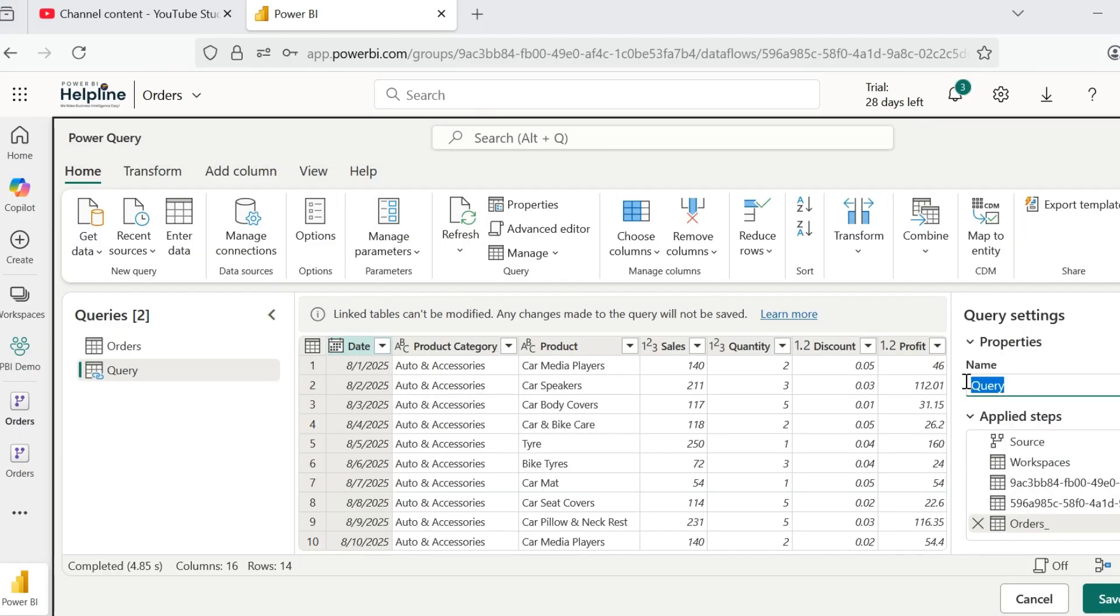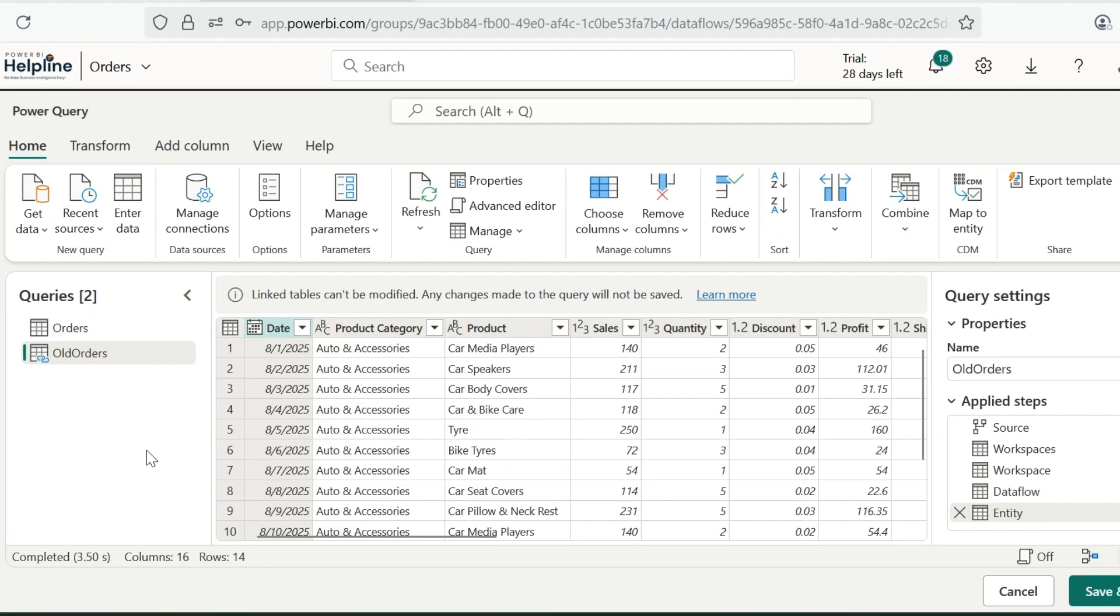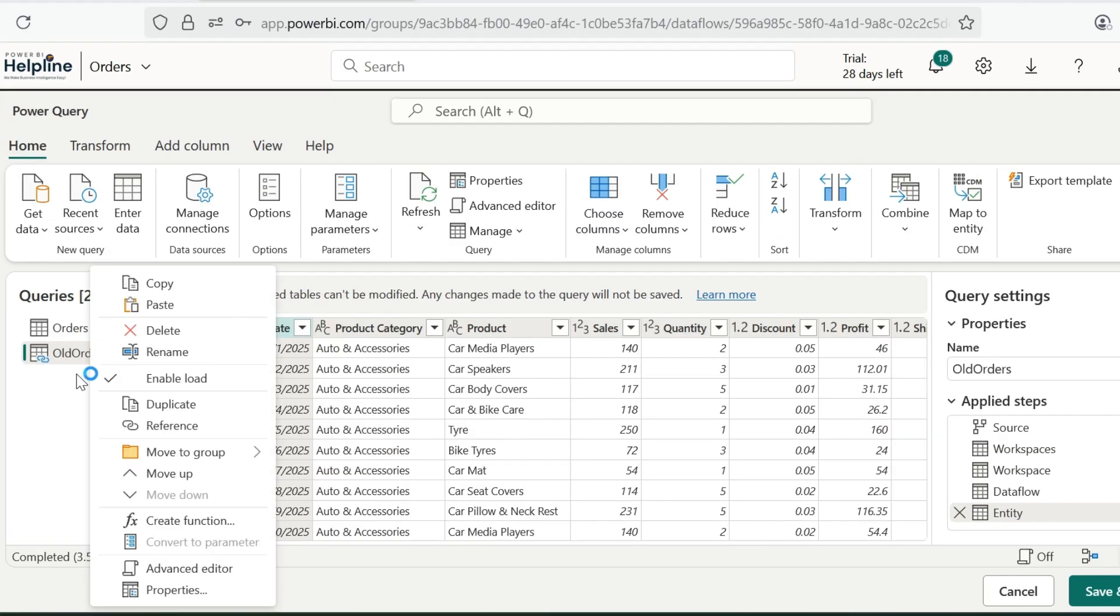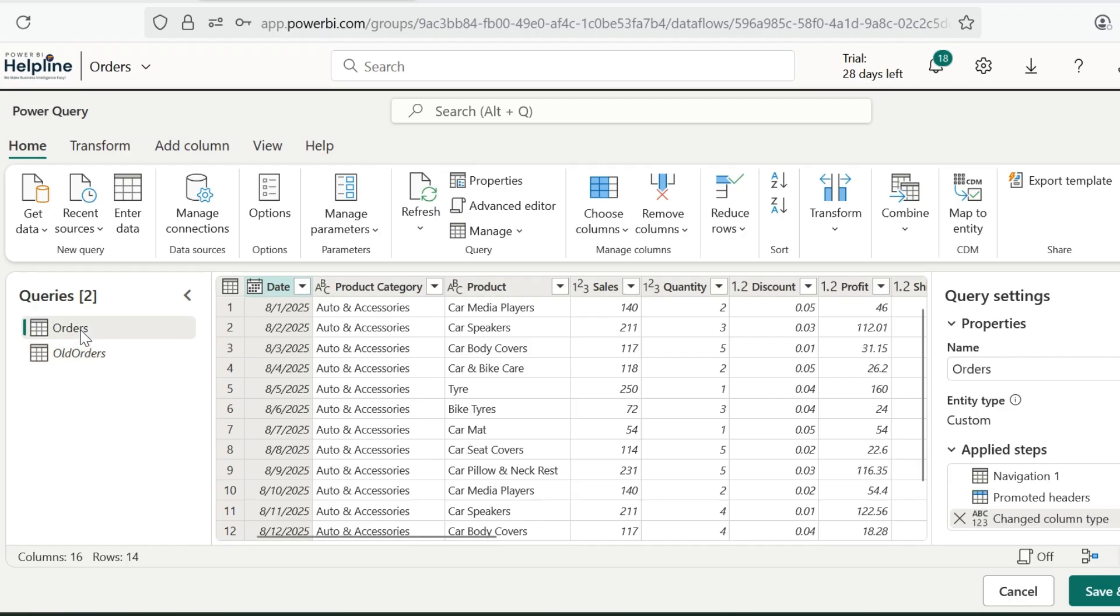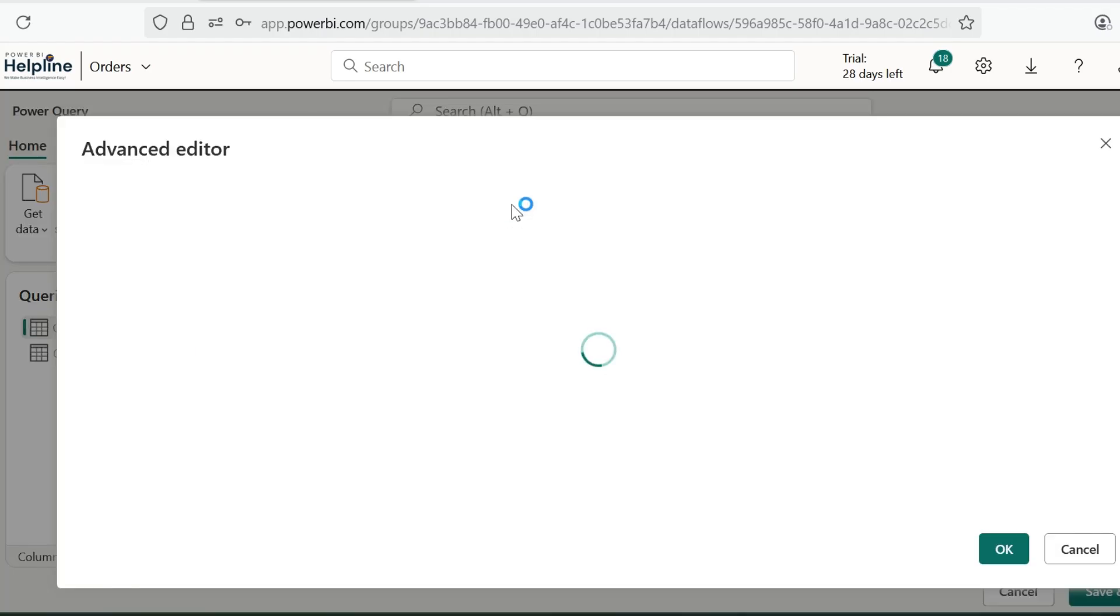If required, you can rename this query and keep an appropriate name. Here, I need to disable the refresh for this query. Next, select the orders query and open its Advanced Editor.